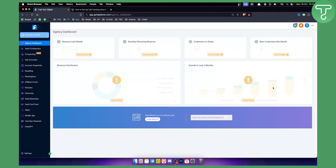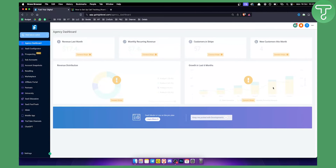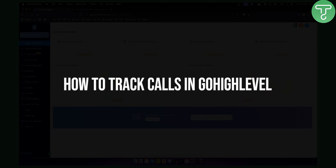Hello everyone, welcome to another Go High Level video tutorial. Before we start, you can get a 30-day free trial with our link down below on Go High Level, so you can try it for yourself. Let's get started with the video — how can you track calls in Go High Level?